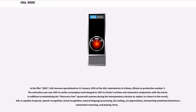The activation year was 1991 in earlier screenplays and changed to 1997 in Clarke's novel, written and released in conjunction with the movie. In addition to maintaining the Discovery One spacecraft systems during the interplanetary mission to Jupiter, or Saturn in the novel, HAL is capable of speech, speech recognition, facial recognition, natural language processing, lip reading, art appreciation, interpreting emotional behaviors, automated reasoning, and playing chess.